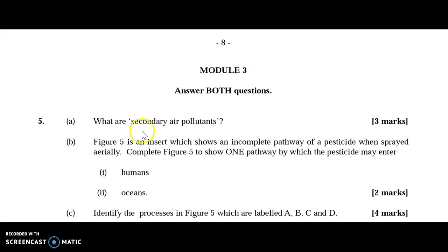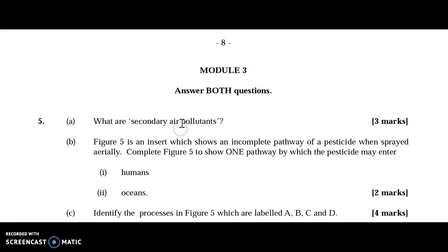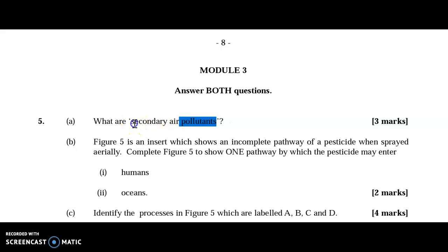Question 5a asks: what are secondary pollutants? Before defining them, we need to understand what pollutants are. Pollutants are any substances introduced into the environment that can have an adverse effect on human health, environmental processes, as well as aesthetics or the physical surroundings. Secondary air pollutants are substances which are not directly released from any specific source into the atmosphere.